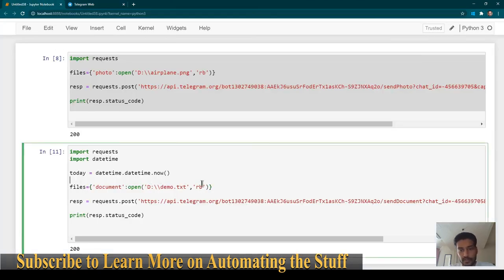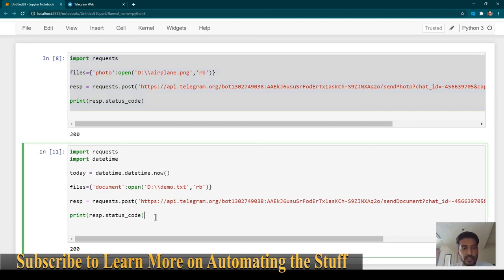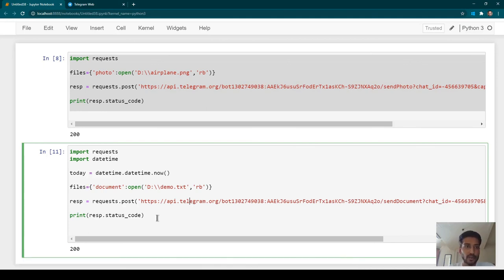You can do lots of other things with this. For example, if you have a program that sends a list of products, you can also send product images or a price list as a file using this Telegram program. If you have any queries or run into any errors, just write in the comment section and I'll be happy to answer.